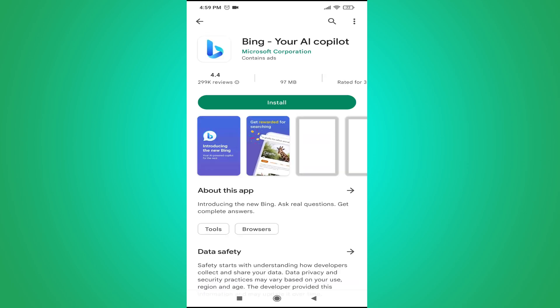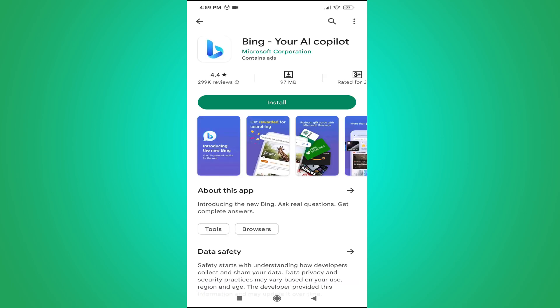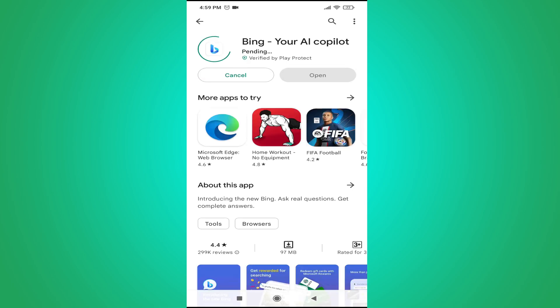Tap on that option. This is the Bing Chat of the Microsoft Edge browser. You just have to press install and it will start to download on your phone.